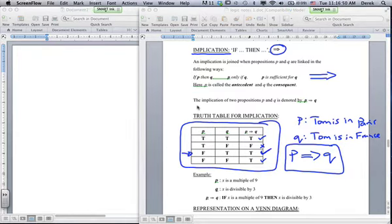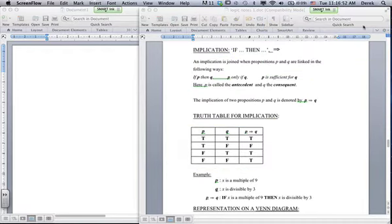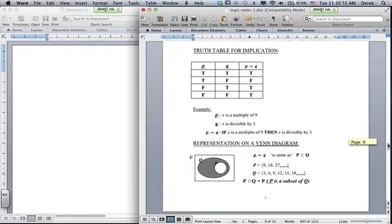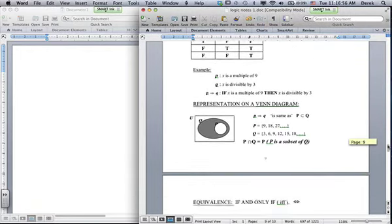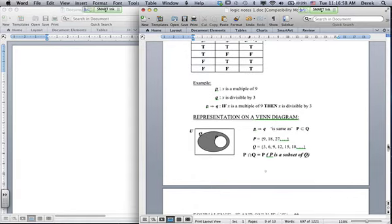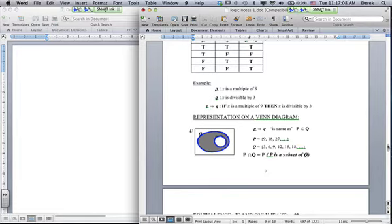We can also represent implication on a Venn diagram — it's essentially the subset relationship. In our example, Q is France and P (Paris) is a subset of France, so Paris sits within France.